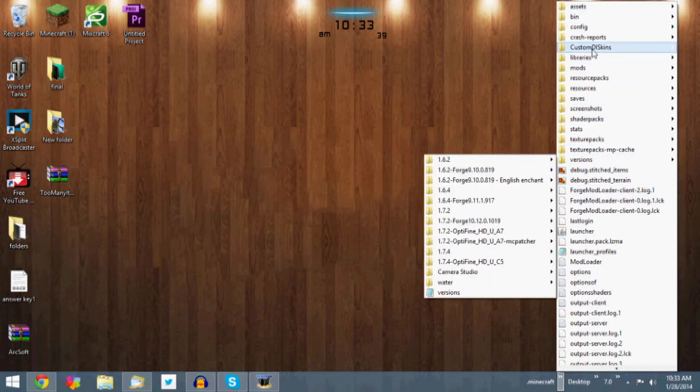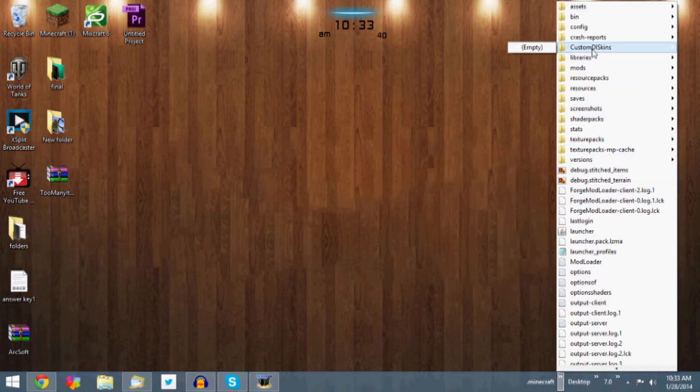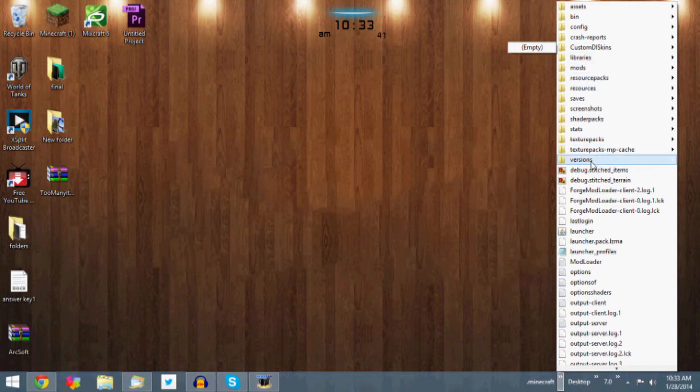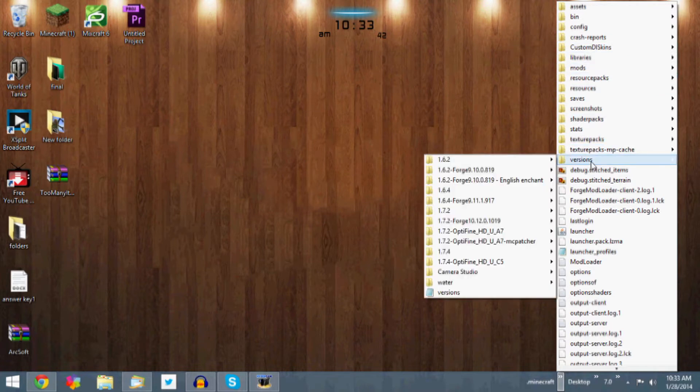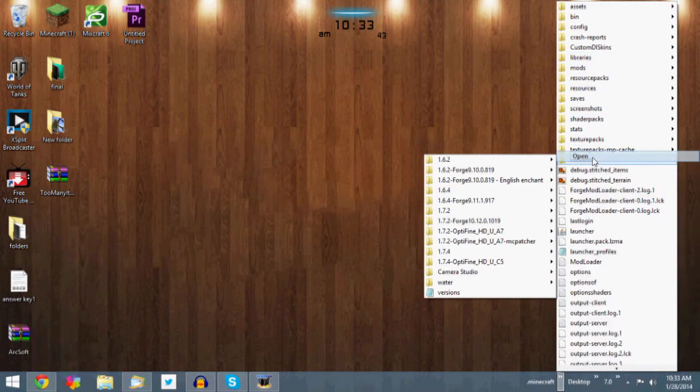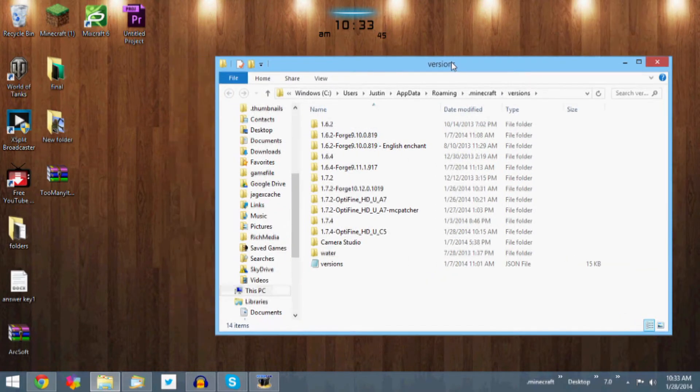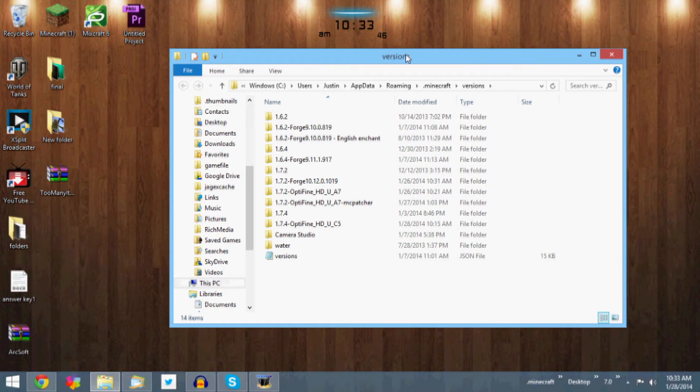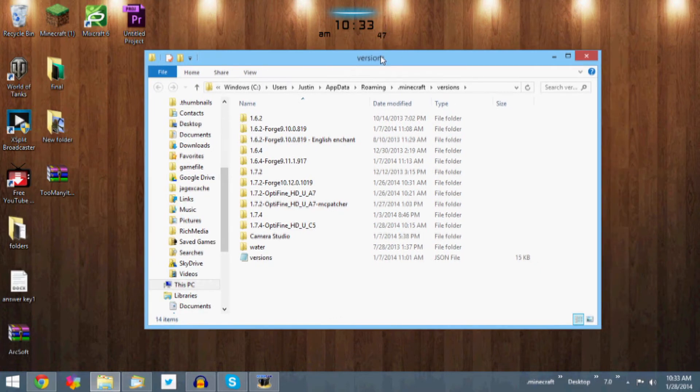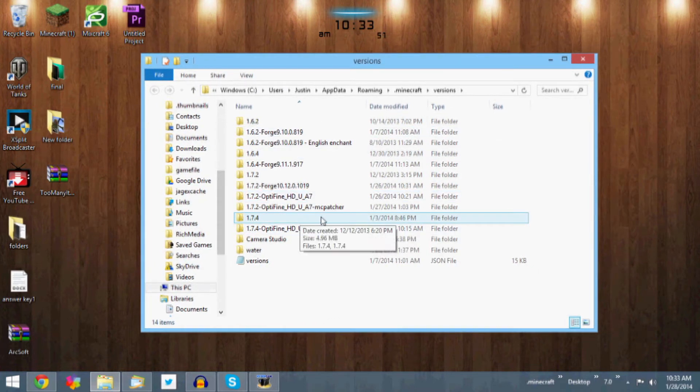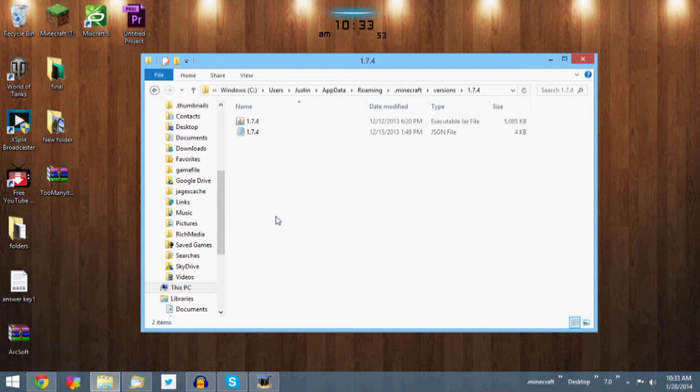So imagine that you're in your minecraft.jar folder right now. You're going to want to go to Versions and open that. Okay, so you should be here regardless of the method that you use to open it. You are going to want to go to 1.7.4, which is right here, double click on it to open it.